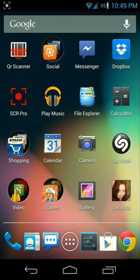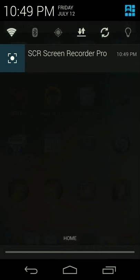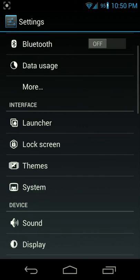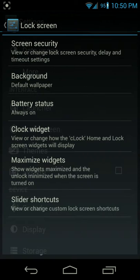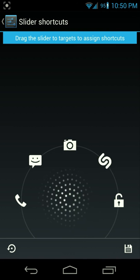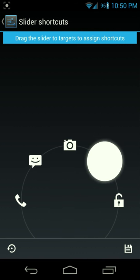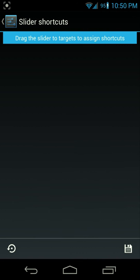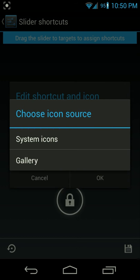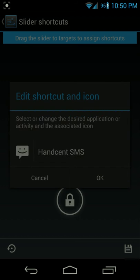First, go to your settings and scroll down and tap on lock screen, then tap on slider shortcuts. Simply drag to the shortcut you want to make, tap on the icon, and choose from system icons.